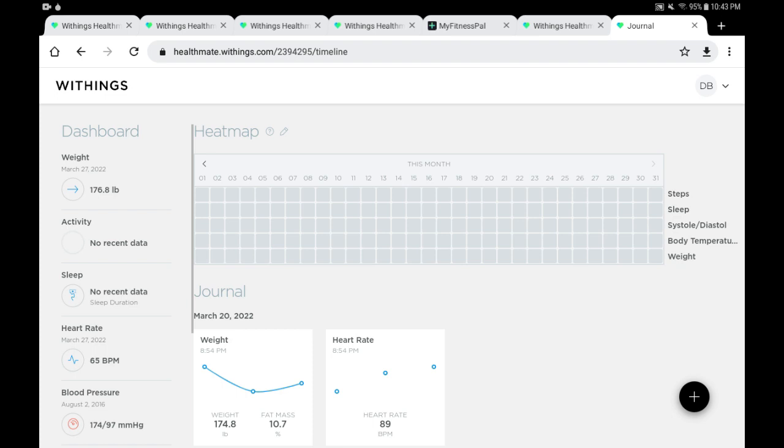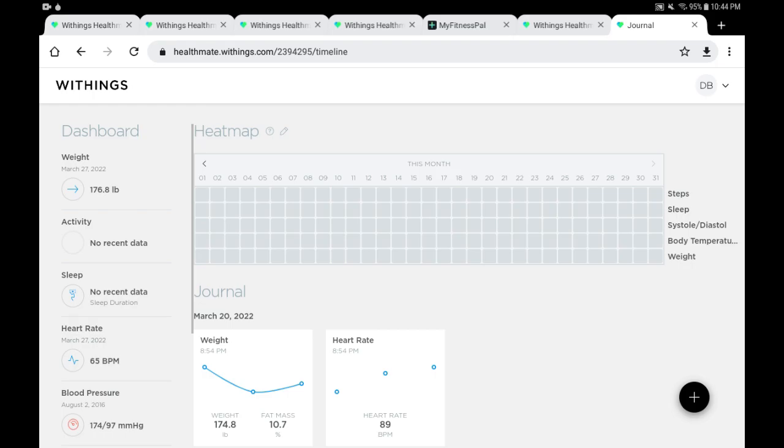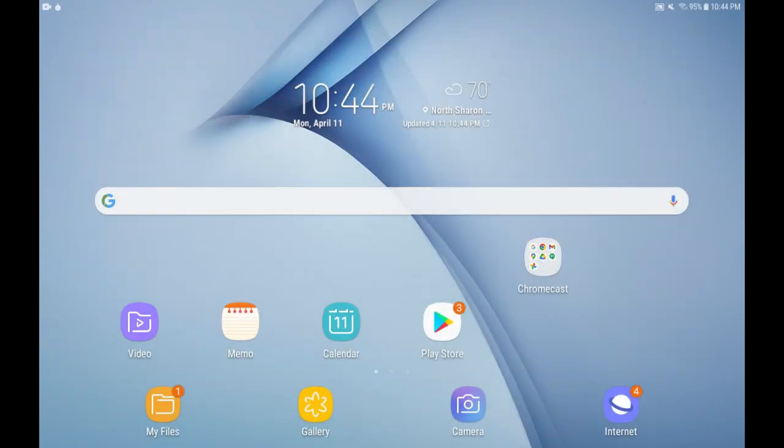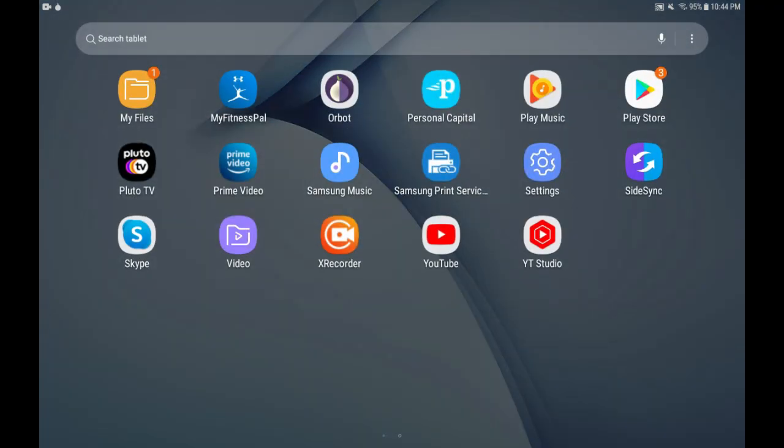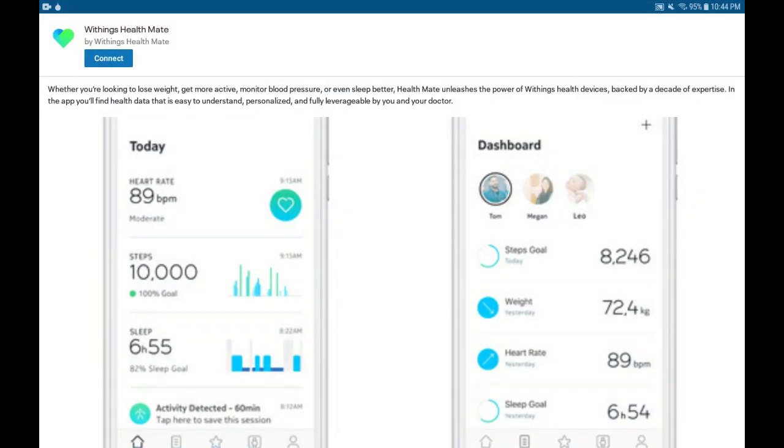We're going to go back to the MyFitnessPal app and we expect that number to match, which would indicate that the data is syncing over. We're going to minimize this screen, relaunch the MyFitnessPal app, and you might have noticed it happened very quickly, but the status or the button changed from Connect to Disconnect. That means it's connected.